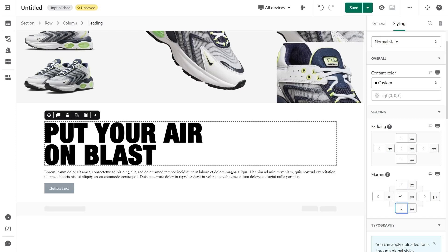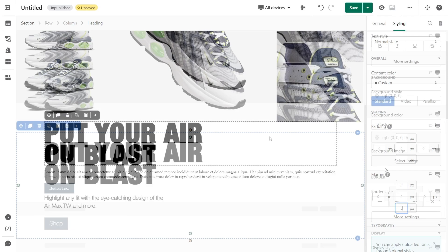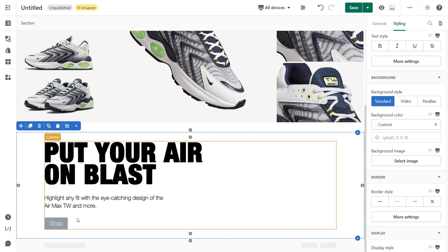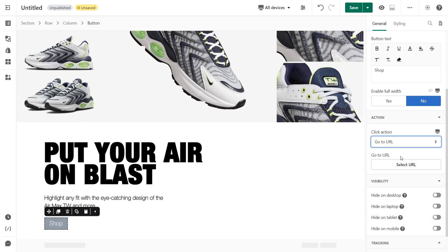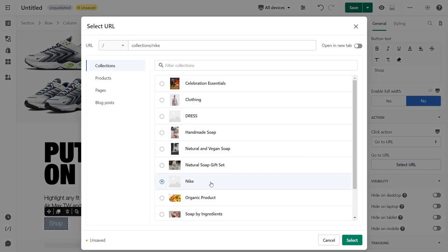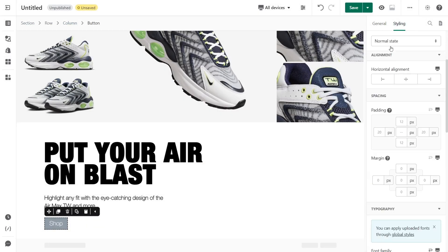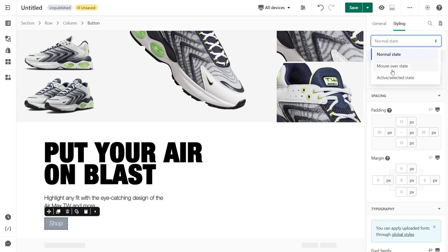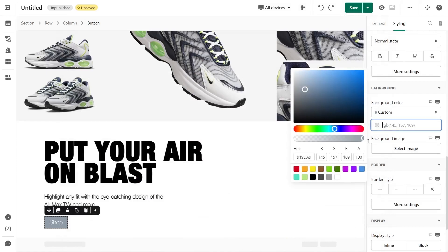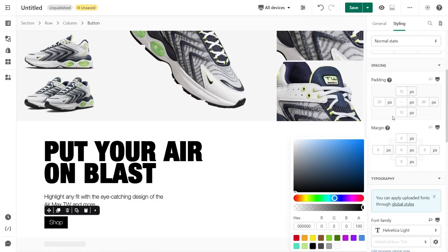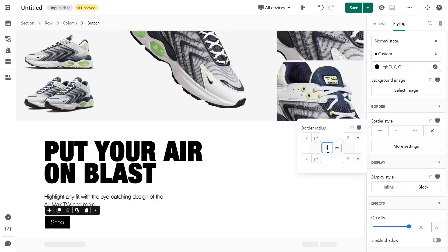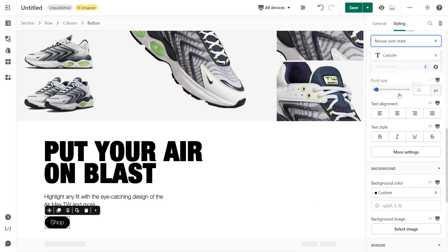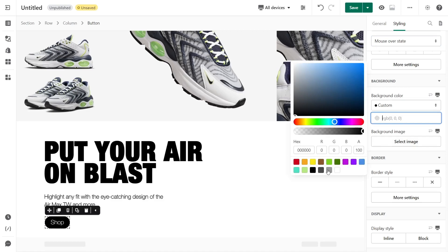You can do similarly to the paragraph and the buttons below — and here is the result. With the first button, if you want to link it to your collection page to show your products, you can use the Go to URL click action and paste the link to the collection page. Switch to the Styling tab — you can style for the normal state and hover state of the button. In the normal state I change the background color, adjust the padding to make the button bigger, and change the border radius. Then move to the mouse-over state, change the background color, and you can see how it works.